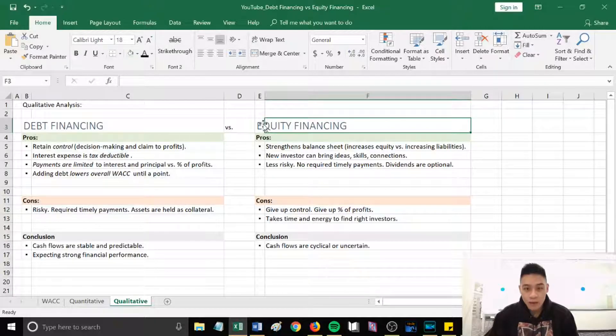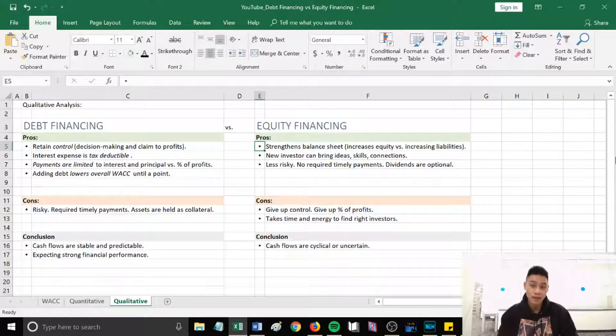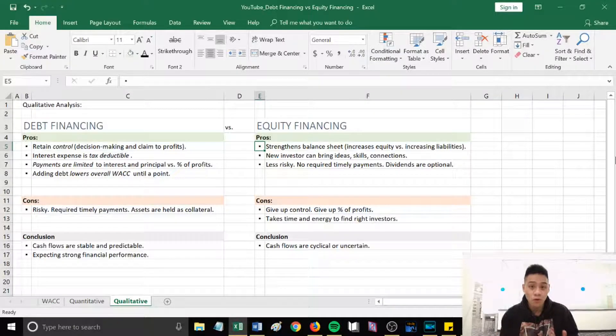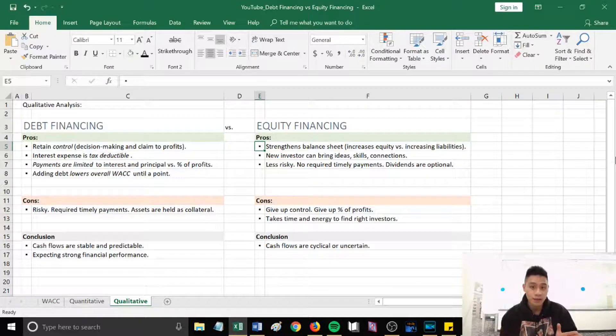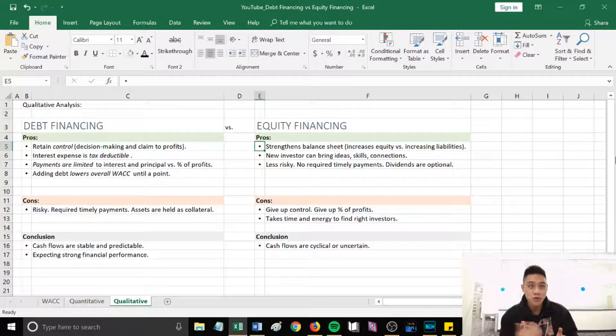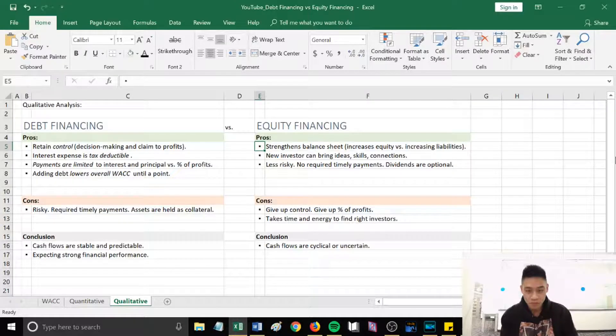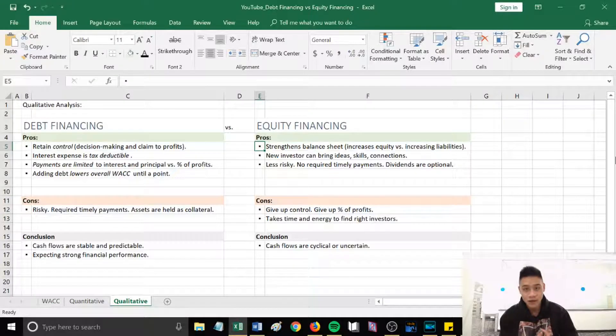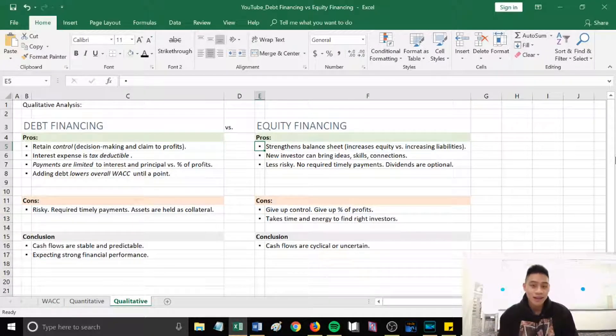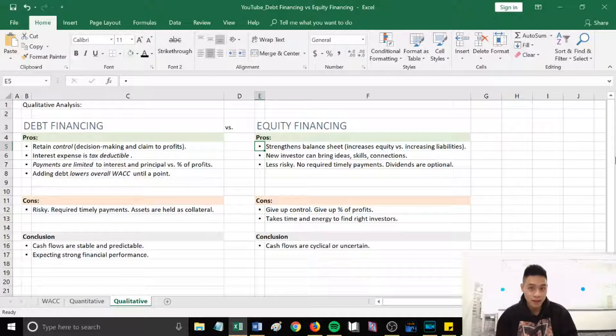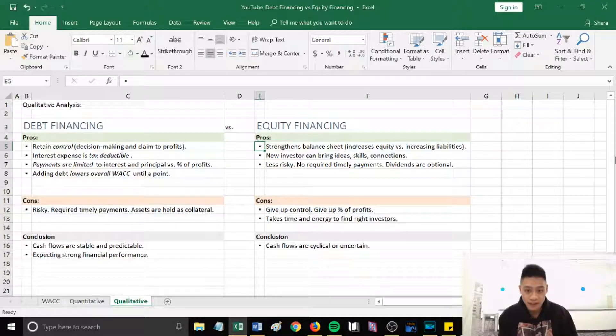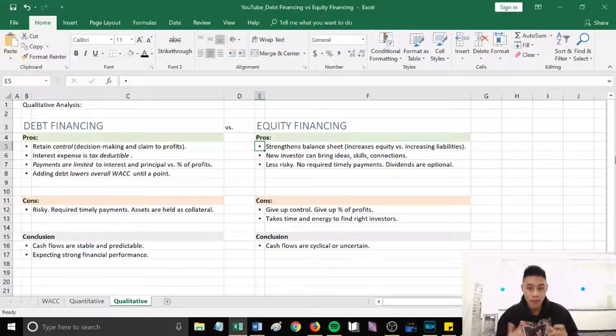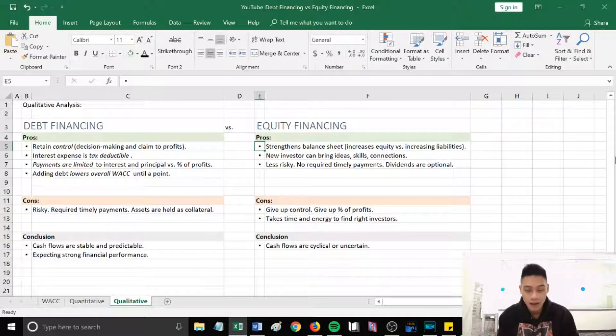With equity financing, the pros, the first point is that it will strengthen your balance sheet because instead of having an additional loan on your liabilities section increasing liabilities, we now have traded it for increasing equity. The second point is having a new investor can bring in new ideas, can bring in their skills, their network, their connections. Maybe they can add value to our company through their skill set. The third point is with equity financing it's less risky. There's no required timely payments. Our dividends are optional.